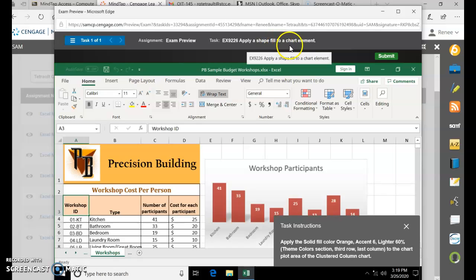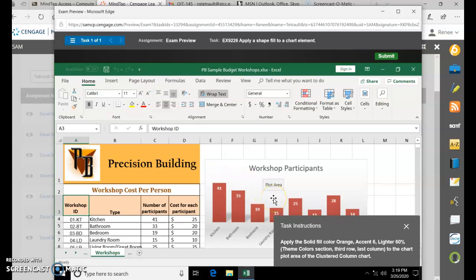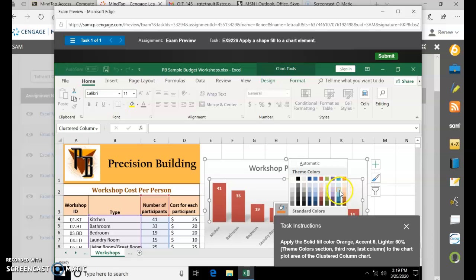Apply a shape fill to a chart element. If you click towards the title area, that's the chart area. If you hover where the bars are located, that's the plot area. The outside area is the chart area and this is the plot. When you're in the plot area, right-click and choose Fill. They want orange 60% — so Orange Accent 6, Lighter 60%.